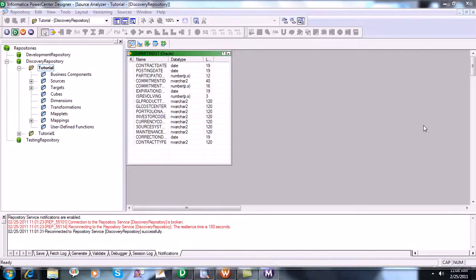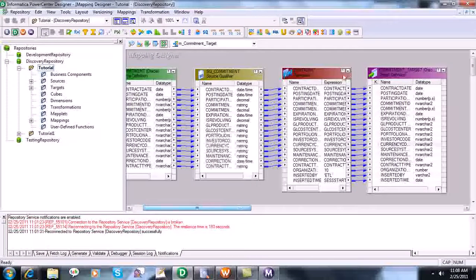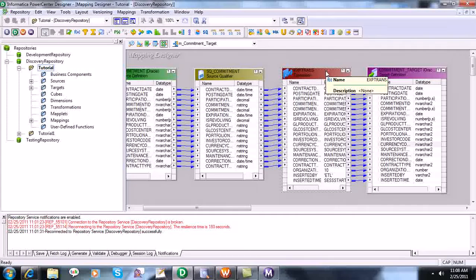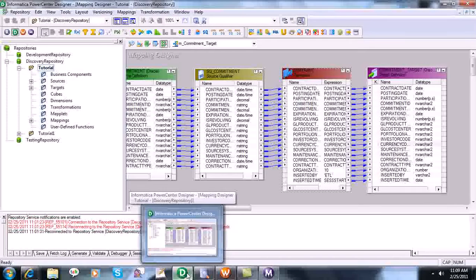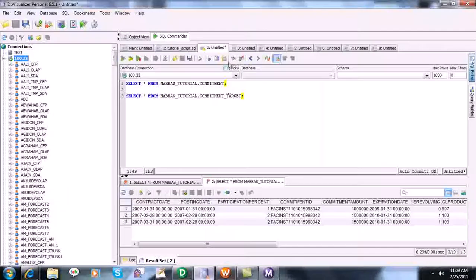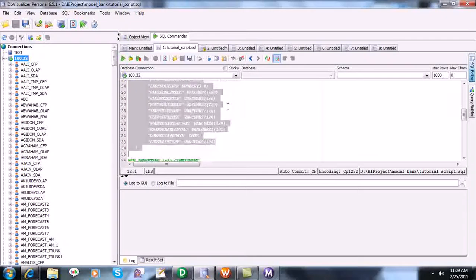Let's begin with the fourth session. In this session we will look into one more type of transformation. We saw the source qualifier transformation and expression transformation, which were very simple. Now we will see one more useful transformation called the router transformation. Before we go to the transformation creation, let's create one more table so we can use it in our router transformation.